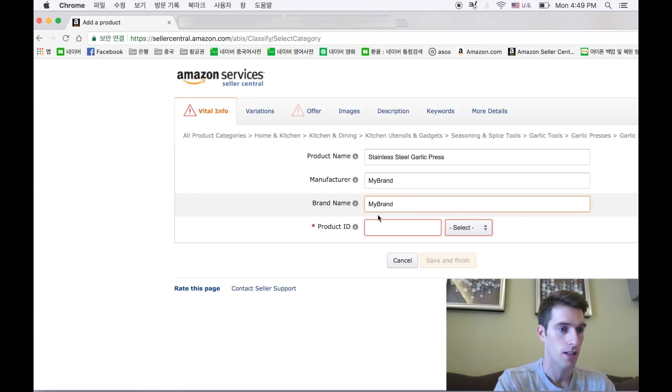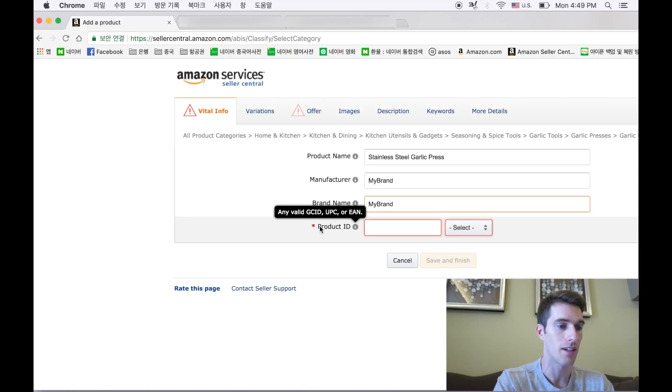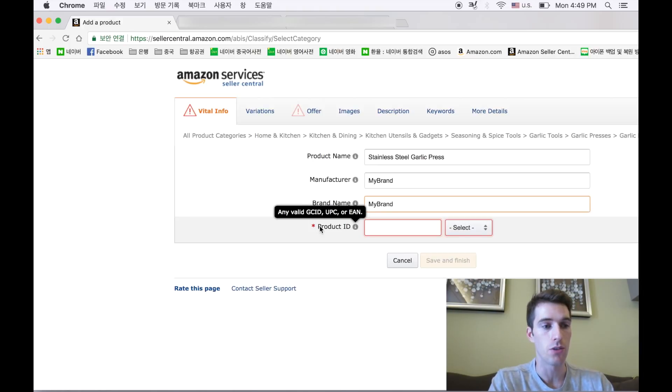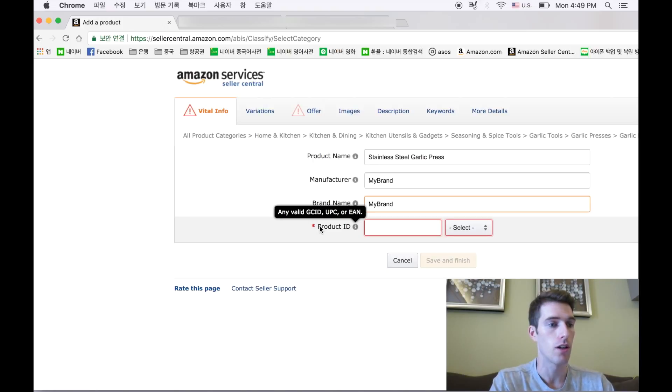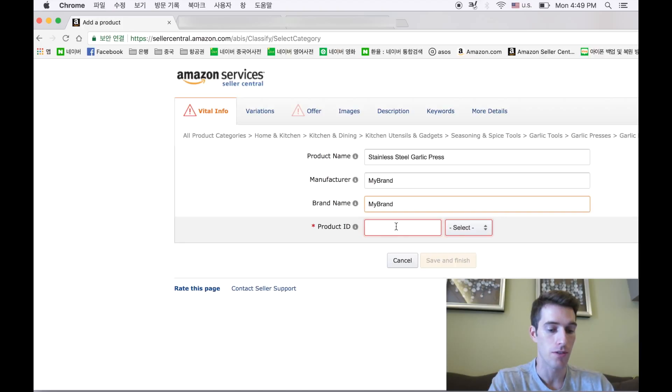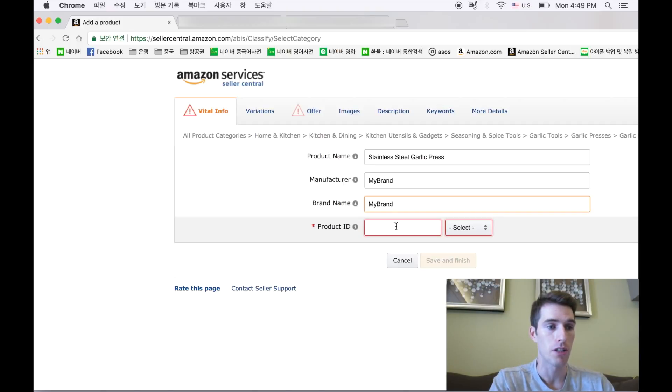Product ID, so it says any valid GCID, UPC, or EAN. For the sake of this video, we are going to use a UPC code, which stands for Universal Product Code. There is a lot of debate about where to get these codes. Some people say that you should absolutely get them from GS1, GS1 barcodes, which is like the gold standard for getting these barcodes. They're about 250 bucks I think for 10 of them.